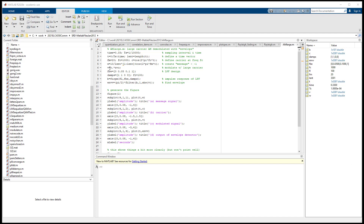v is the modulated or upconverted signal. That is c — the carrier cosine — dot-product times the message signal w. Then we add c, because we need to add this carrier in the transmitter signal.